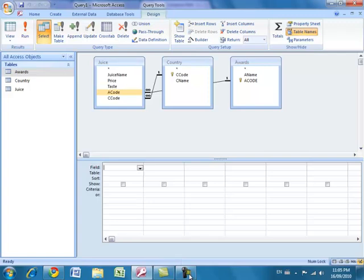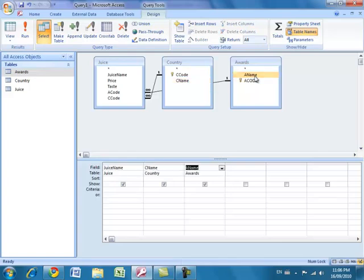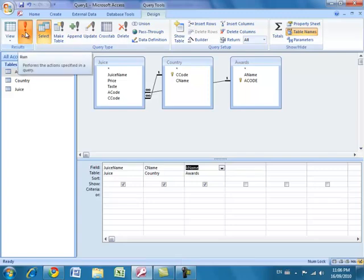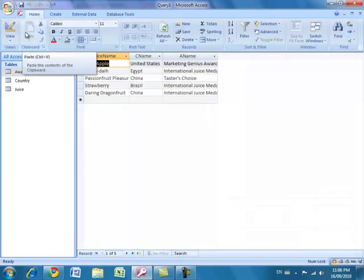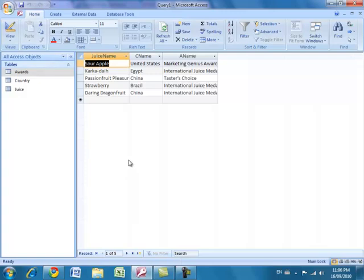I'm going to create a specific query. I'll start with a basic one — listing all the juices but including the name of the juice, its country name, and the name of the award. I double-click juice name, cname, and aname because those fields represent the names of the juice, the award, and its country. Running this query, I see five records. Remember I had eight juices in the table originally, so five of these juices won an award.